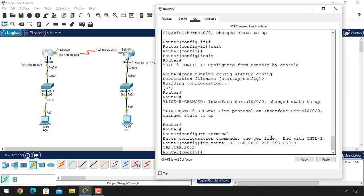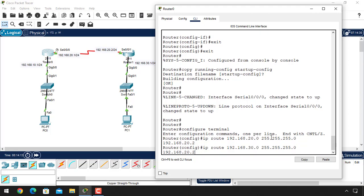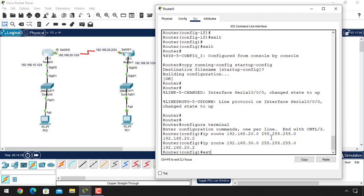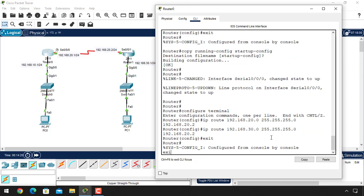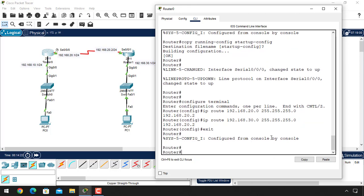Now give another route command — this time for the 30 network: ip route 192.168.30.0 255.255.255.0 and the next-hop address is 192.168.20.2. Hit Enter and exit from this mode, then copy running-config to startup-config.